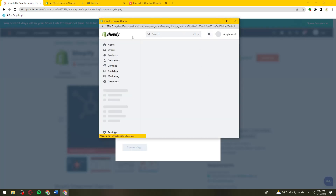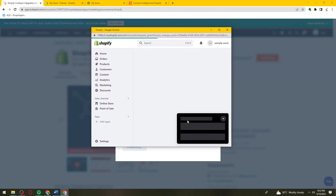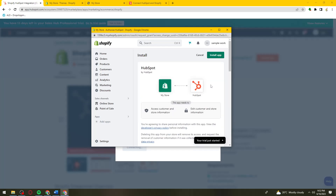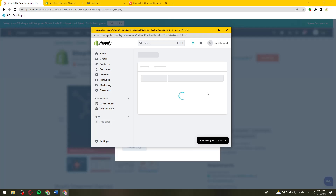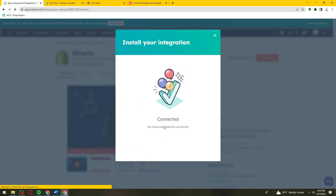Your Shopify store will pop up. Go ahead and wait for it, then click on Install App again. Wait a moment, and now it is connected.